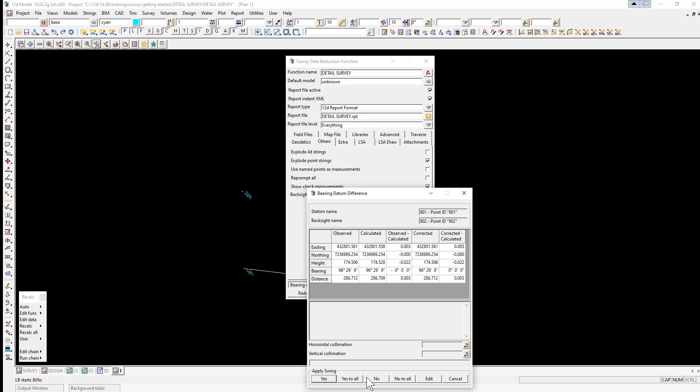No will apply no swing to the following readings until the next bearing and datum difference panel appears. No to all will apply no swing to the following readings and bypass all following panels using No as the default. This is again not a good idea unless the file is being re-reduced.